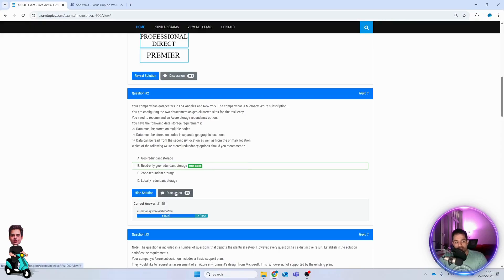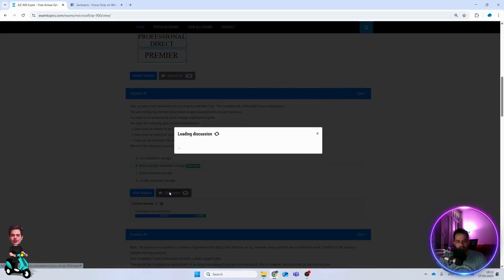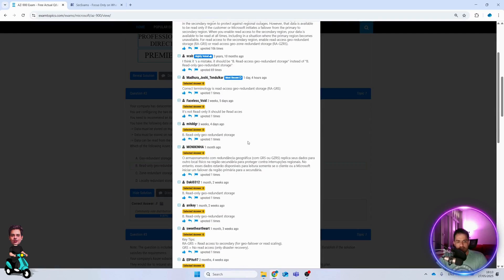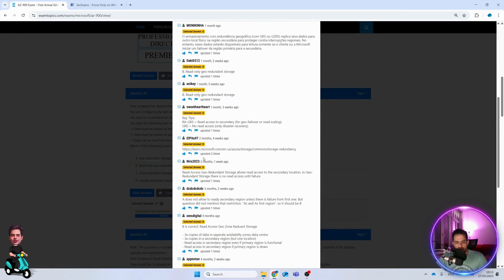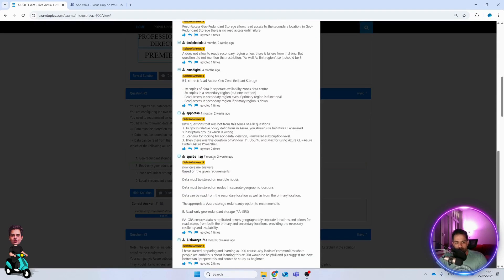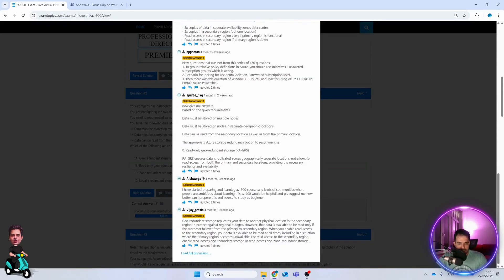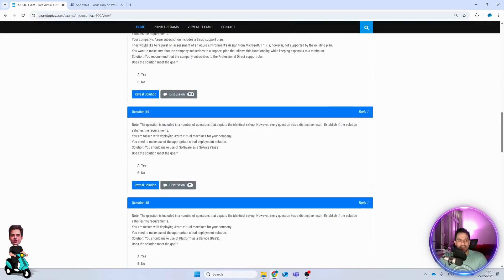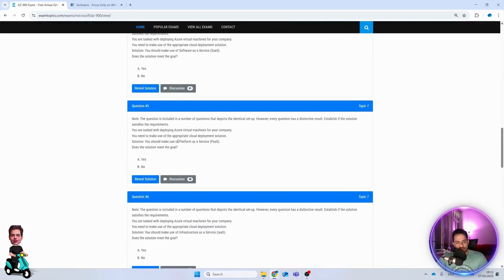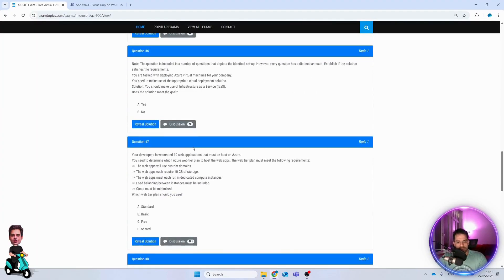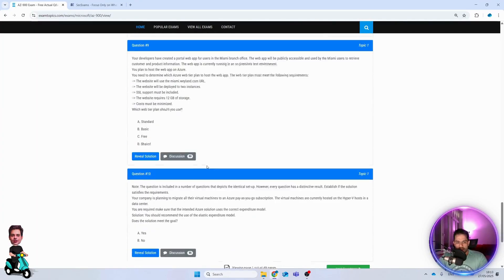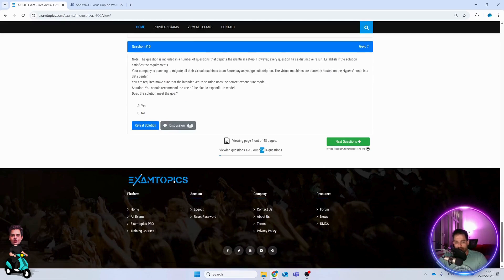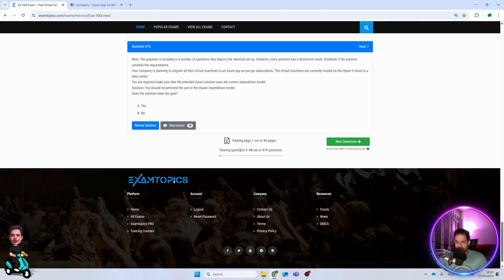If you go to the discussion, people have chosen different choices and provided information why they have done that. It's the same for all the questions. There are 474 questions - I think 100 or 200 questions are free.